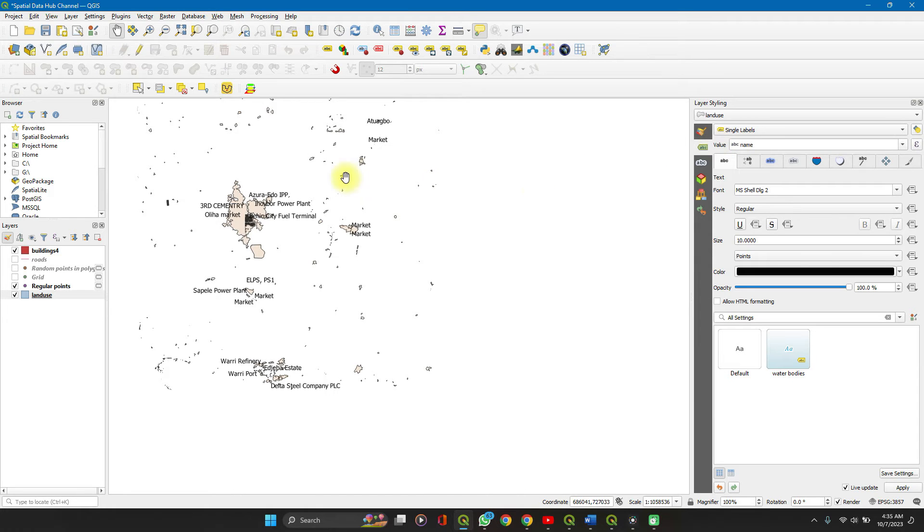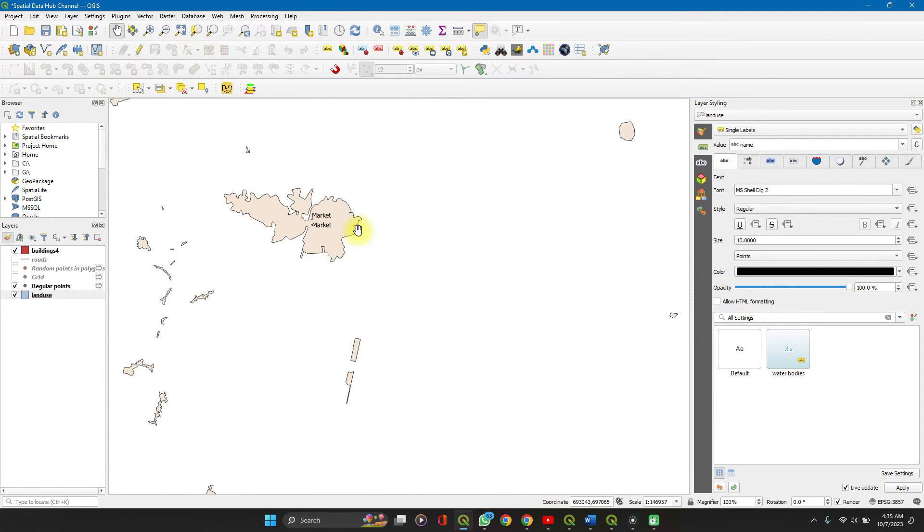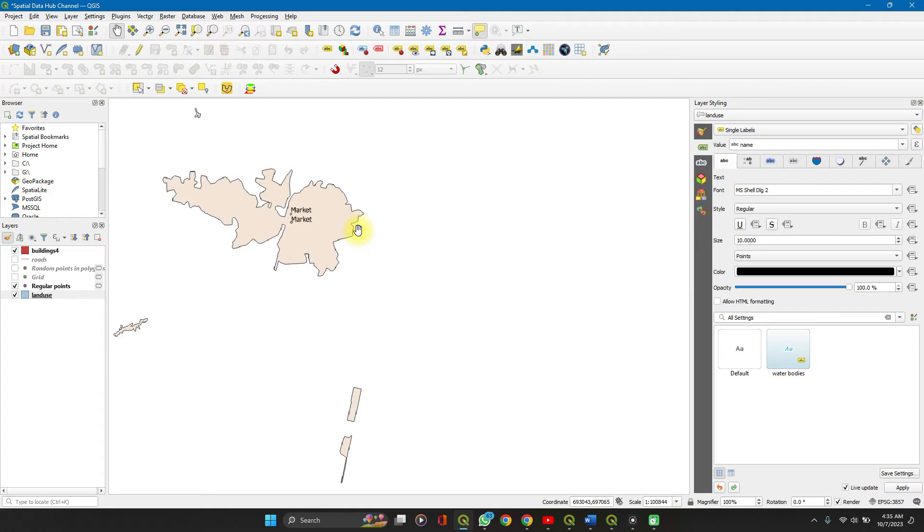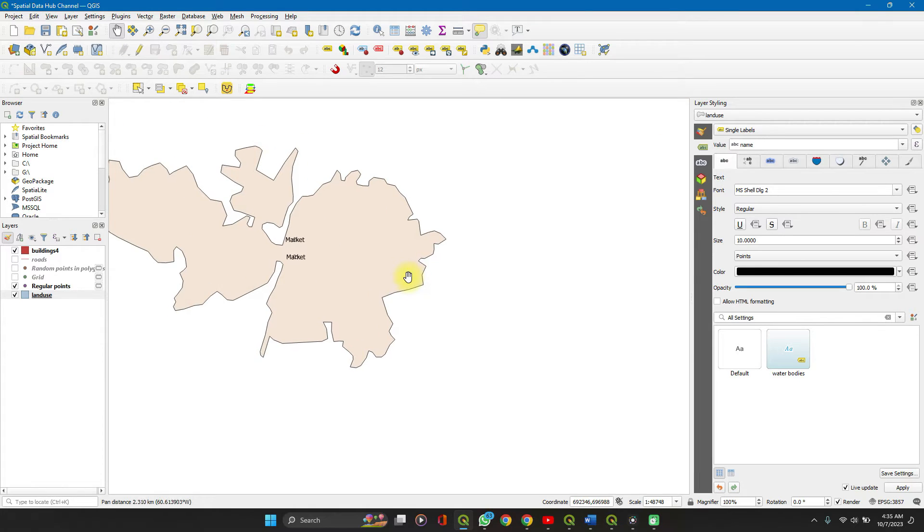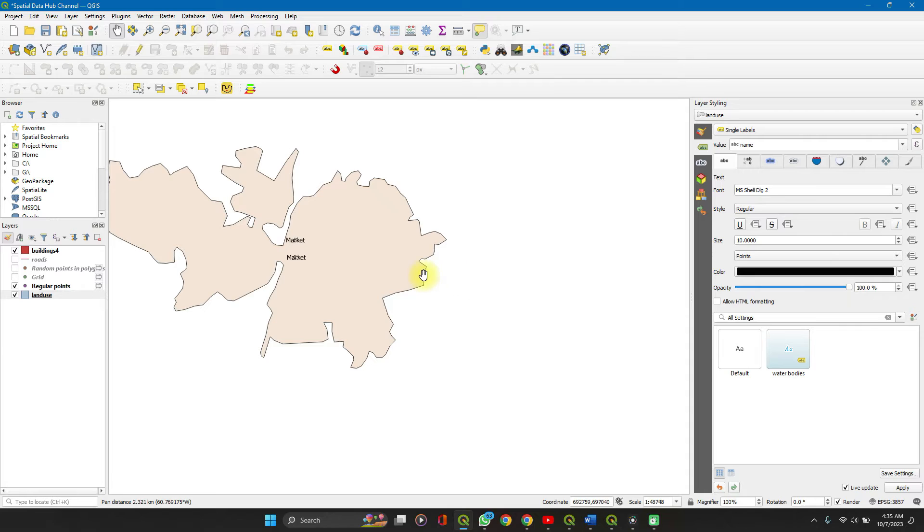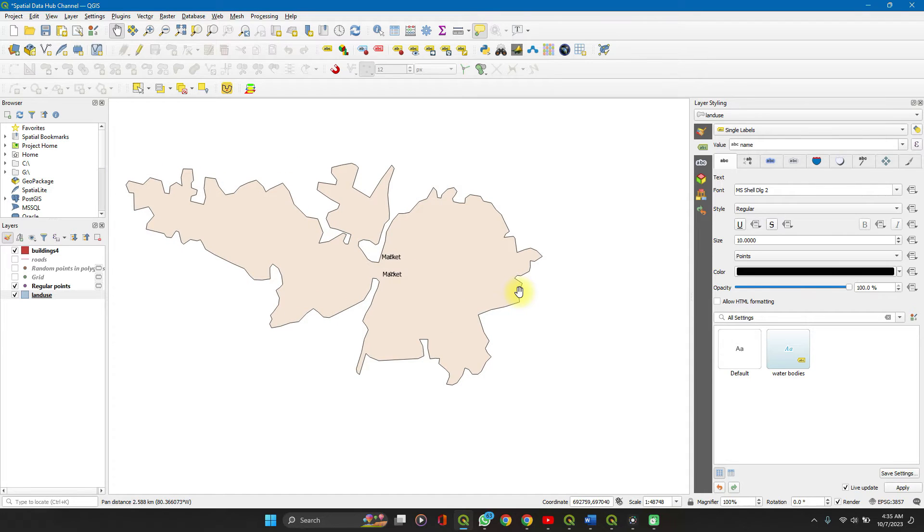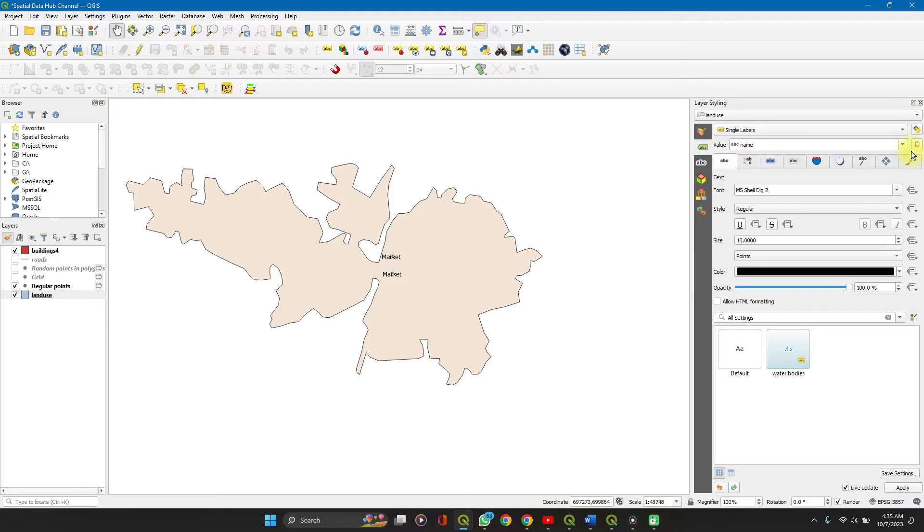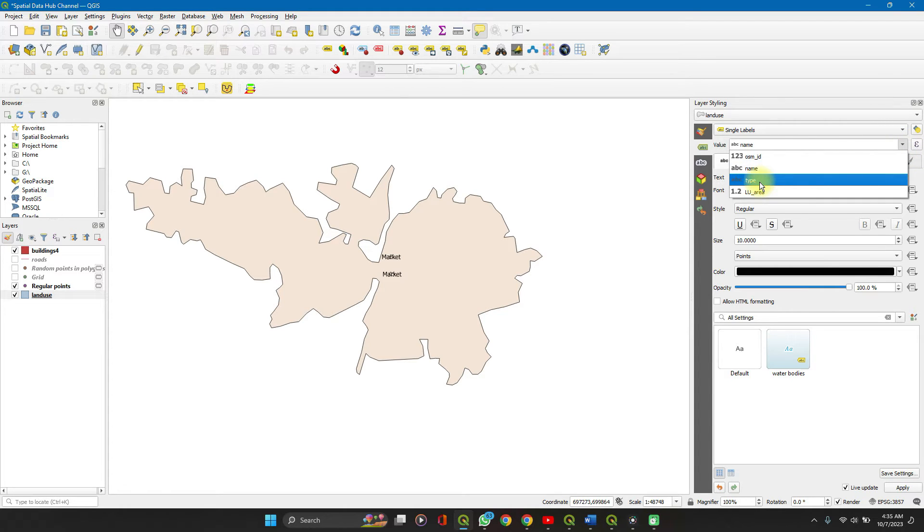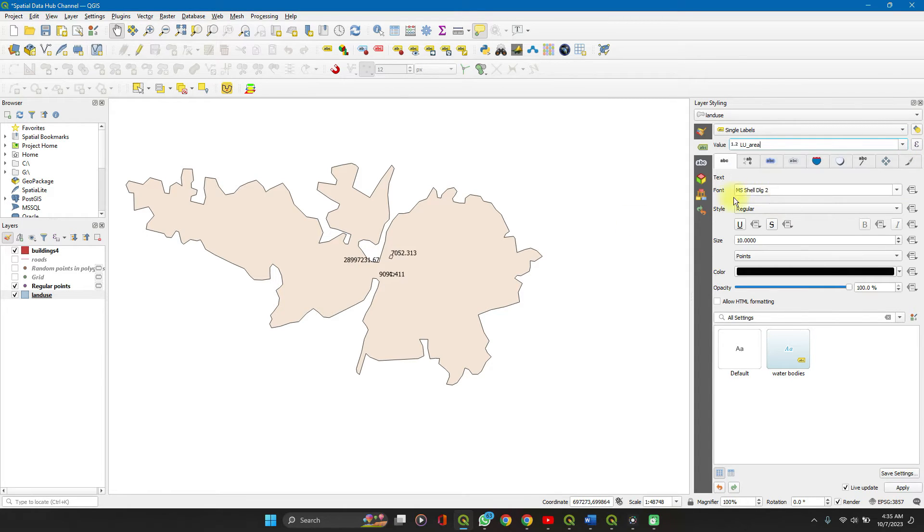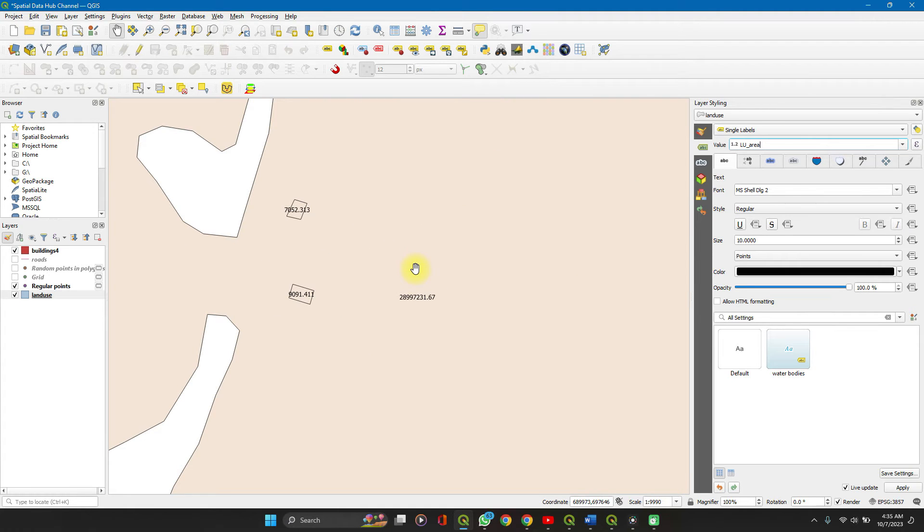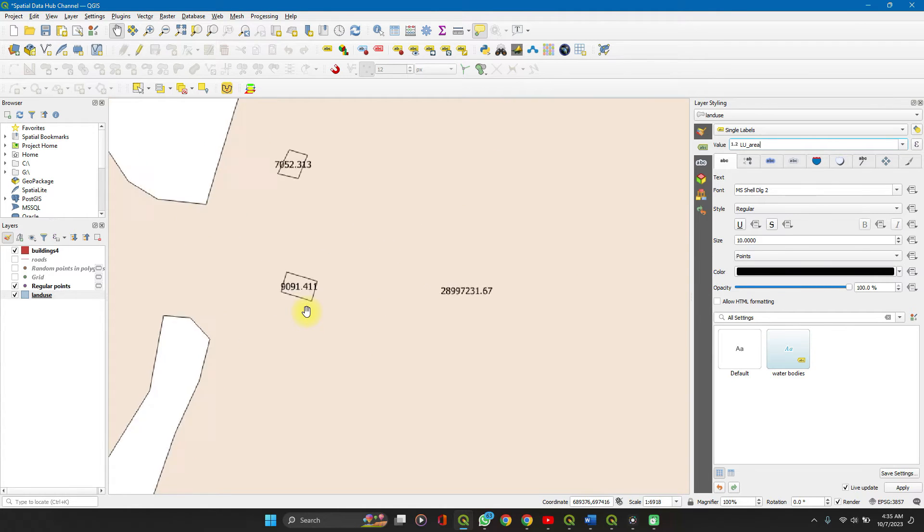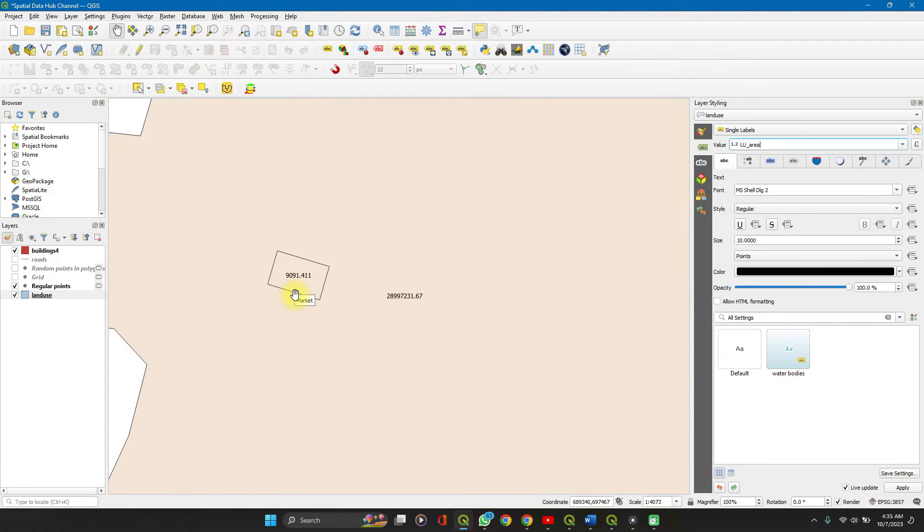Set it to single labels. Let's see what it presents. It presents the name of the feature as you can see from the value here. If we want a single label we can simply use the land use area. Let's show us the land use area of each feature.